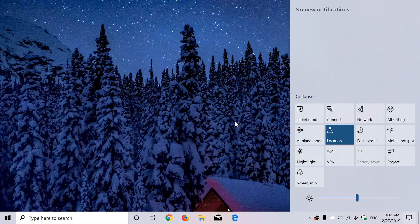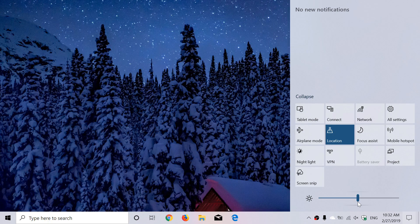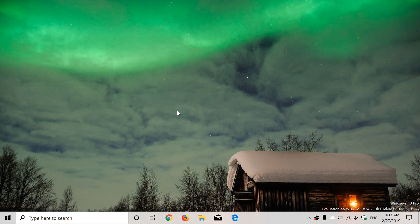If you have a laptop, at the bottom of the Quick Actions center there's a slider for the brightness of your screen. Note that this works on laptop and tablet internal screens, but it doesn't work for external screens. External monitors have their own brightness settings that are not controlled from here.